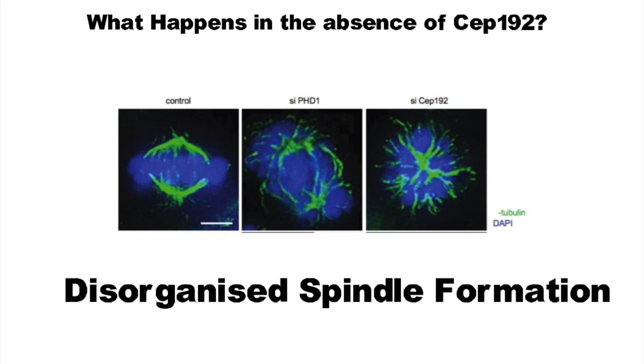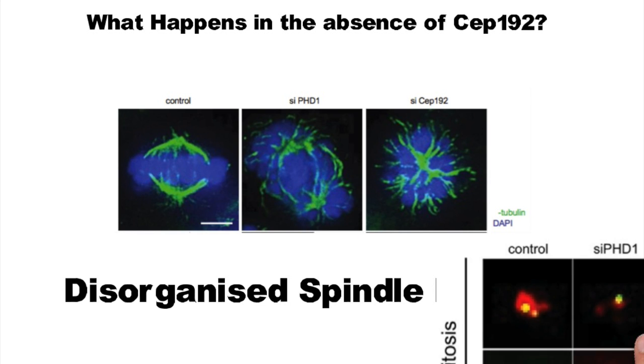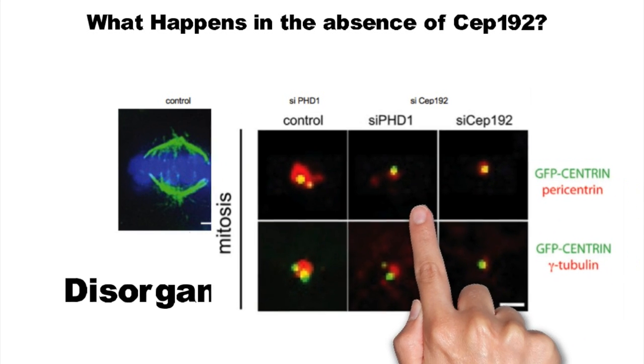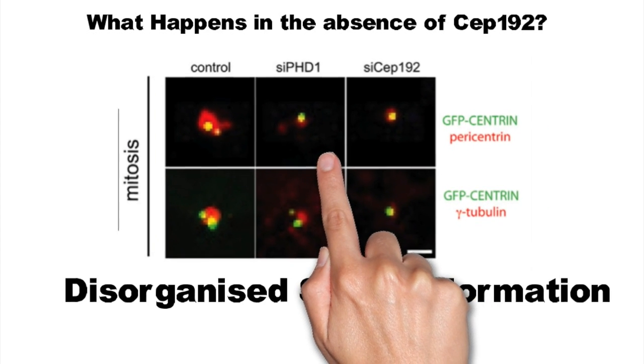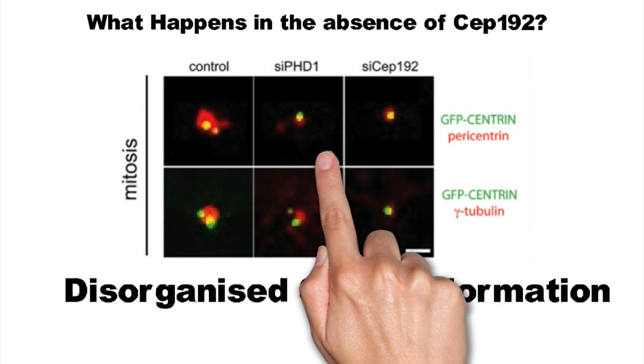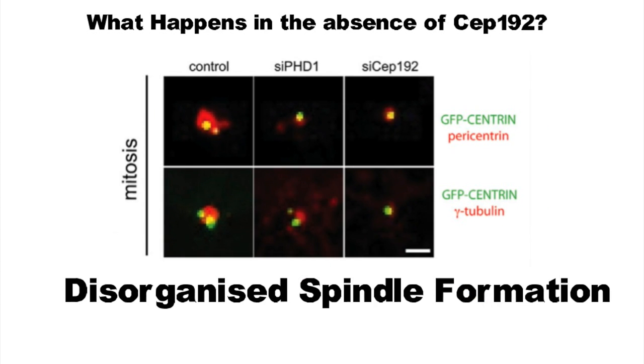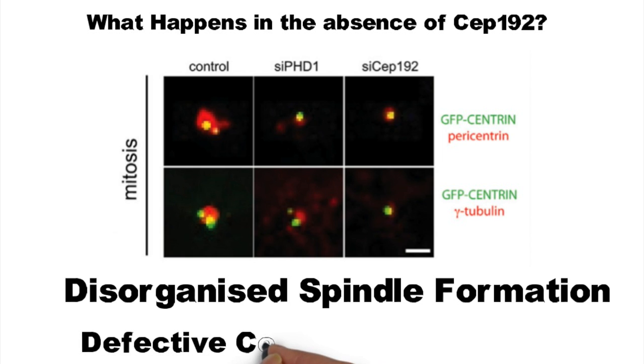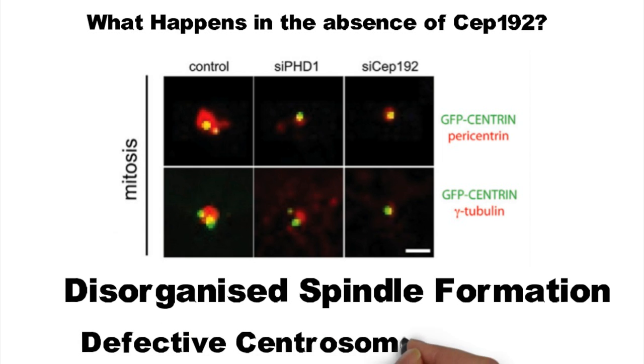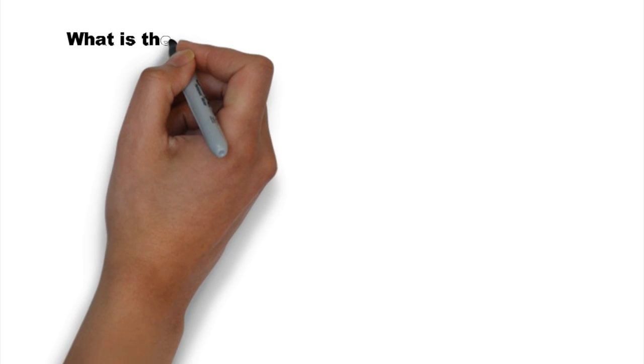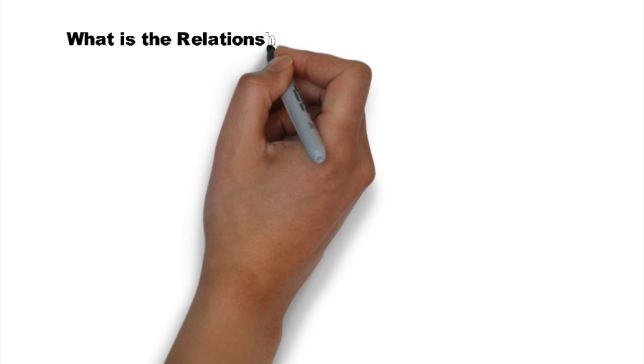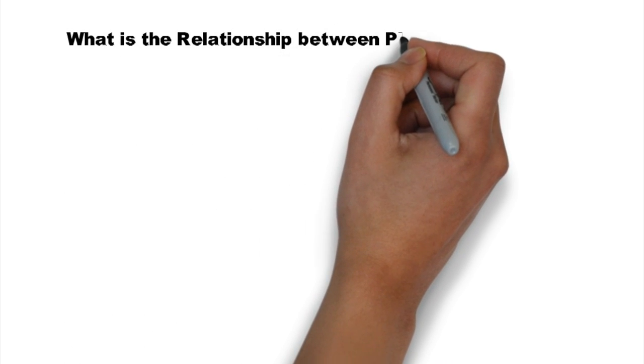This image shows the levels of pericentrin and gamma-tubulin, both of which are key components in the centrosome. In the absence of CEP192 and PHD1, a noticeable decrease in the levels of both proteins is observed. Decreased levels of both of these proteins has an impact on the correct formation of spindle fibers during mitosis.